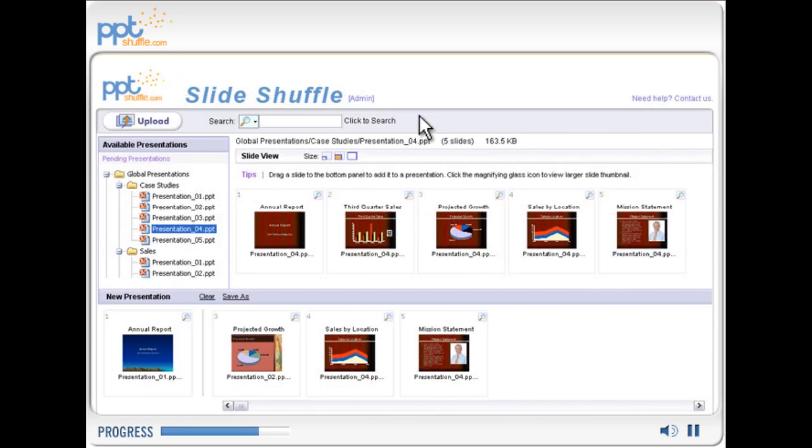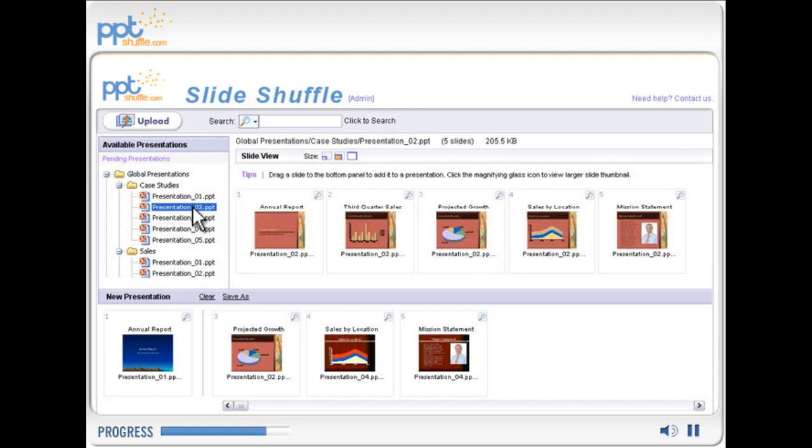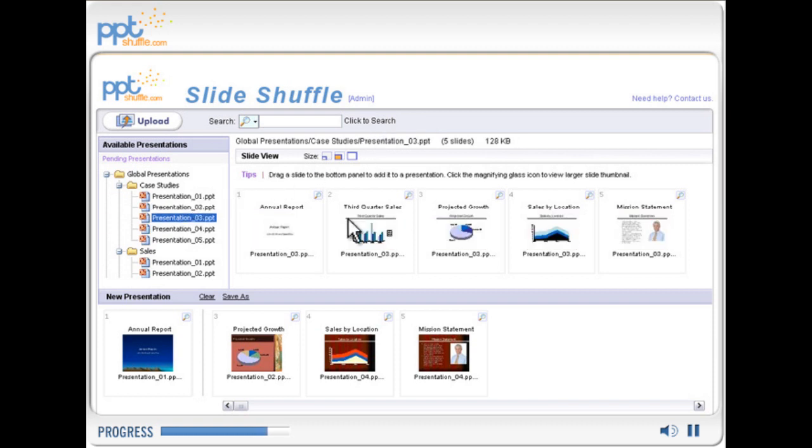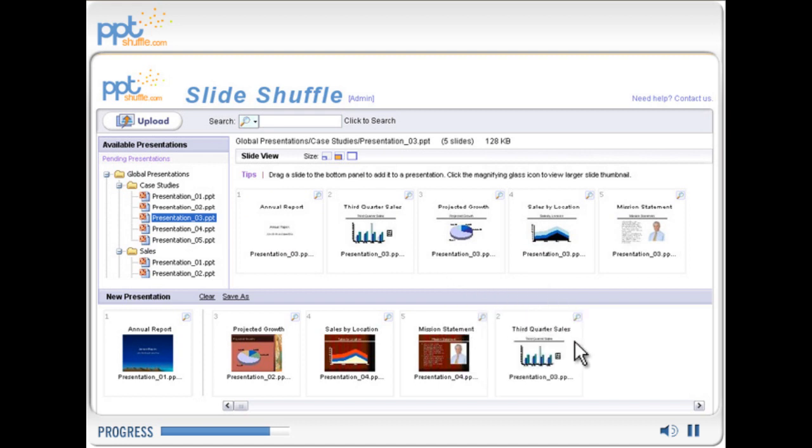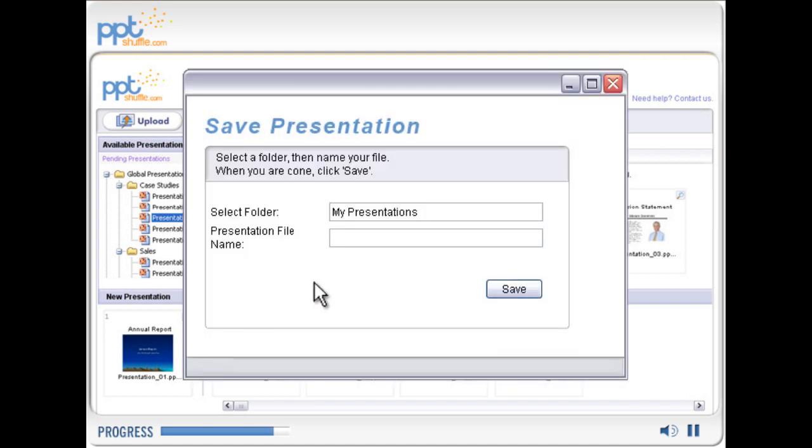PPT Shuffle helps reduce time spent preparing presentations so you can focus on your business. The familiar drag-and-drop interface makes creating new presentations fast and easy. It's easy for users to save, share, and export presentations.